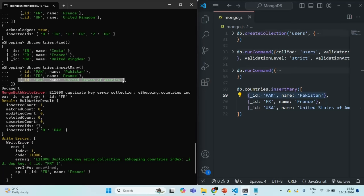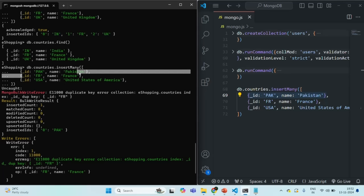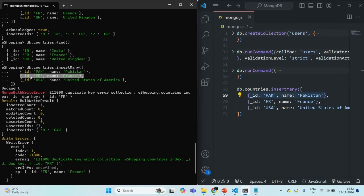This is ordered insertion: every document in insertMany is processed standalone, but if one document's insertion fails, it cancels the entire insertion from that point forward. Documents already inserted are not rolled back — they remain in the collection. This is the default behavior of insertMany.